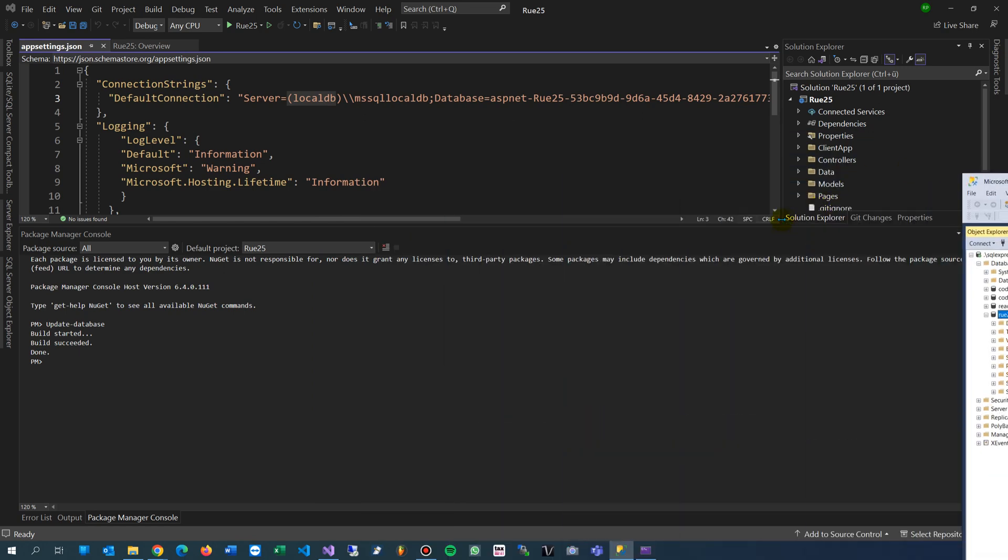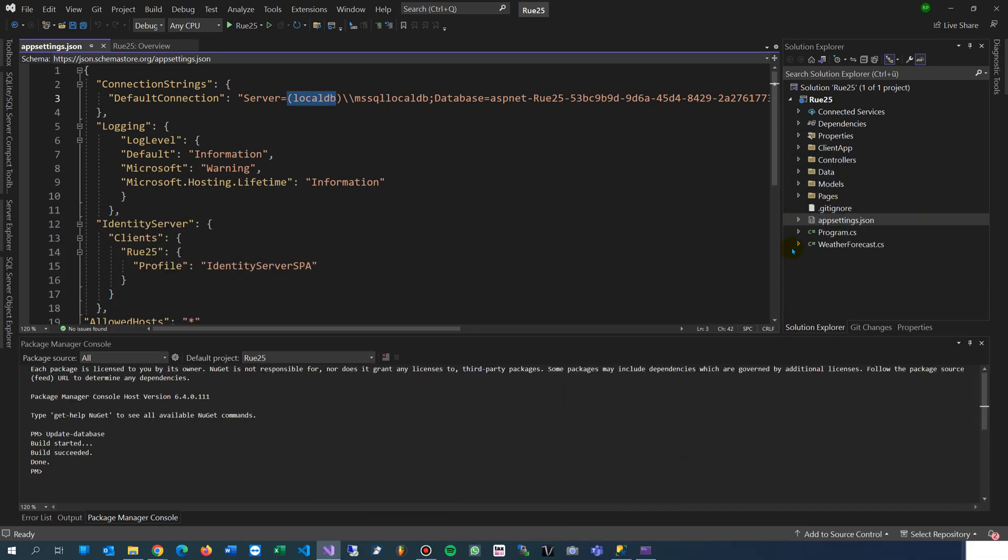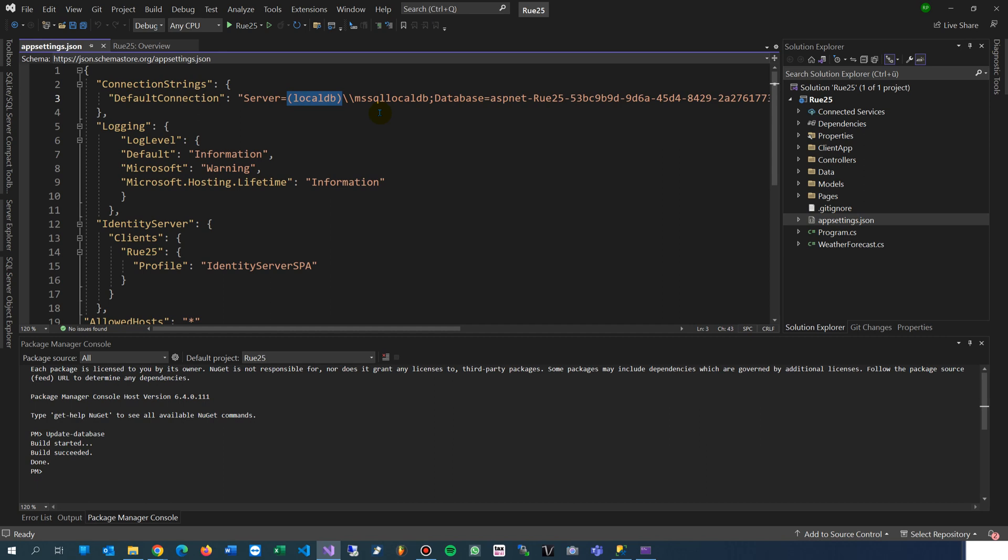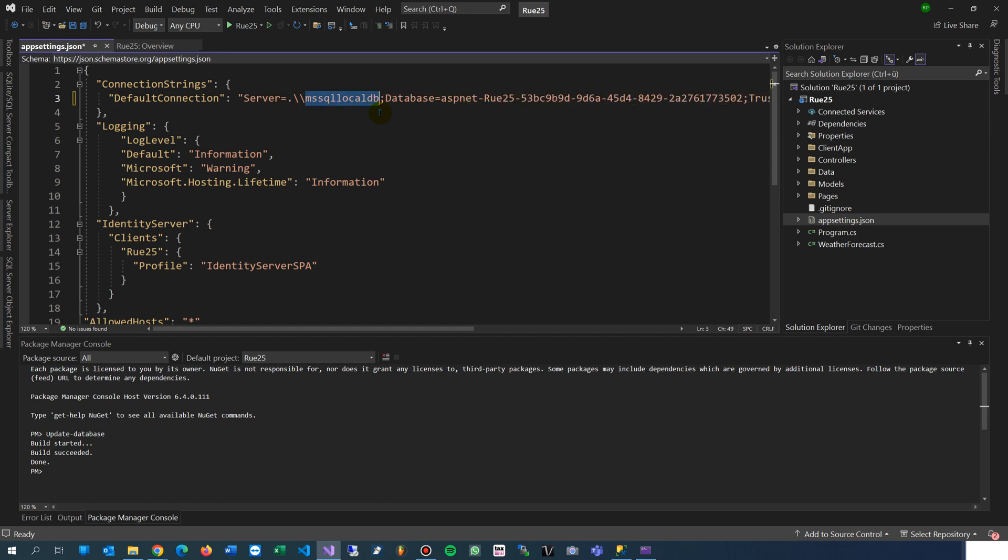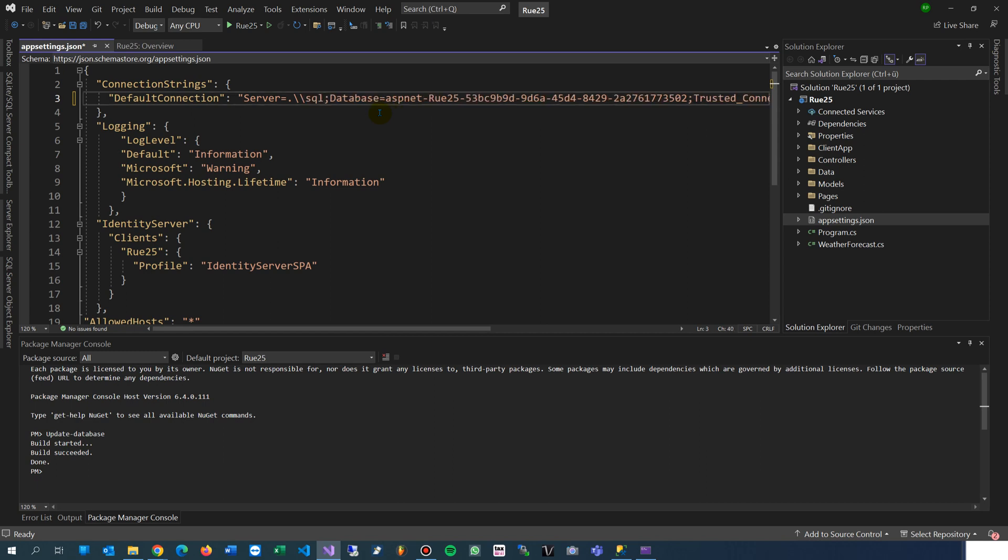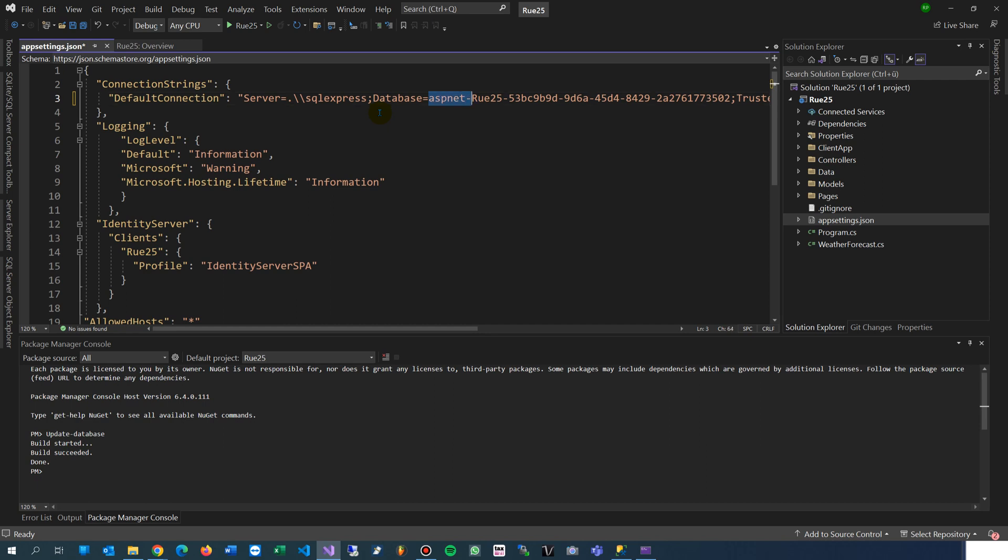What you have to do in the app settings file is: the dot means the local database server. That's a SQL Server Express - it's a completely fully functional SQL Server.